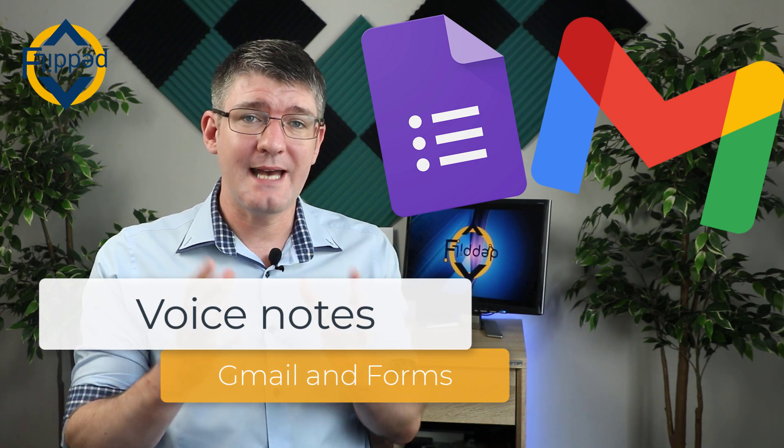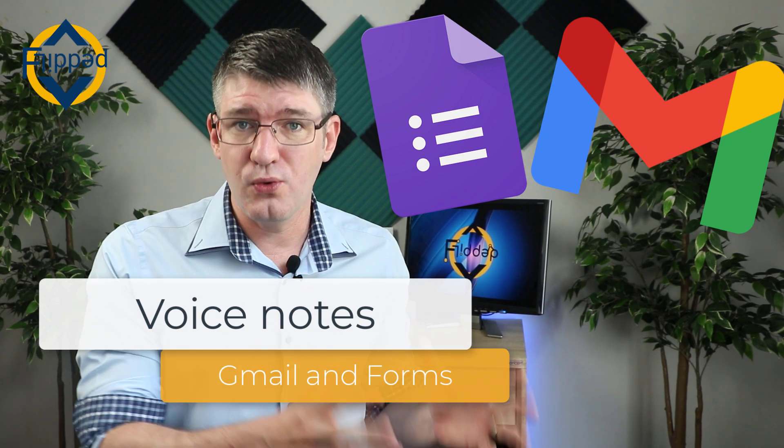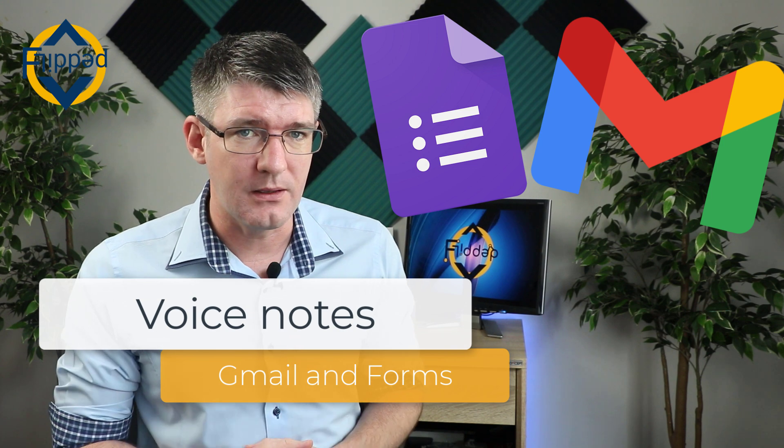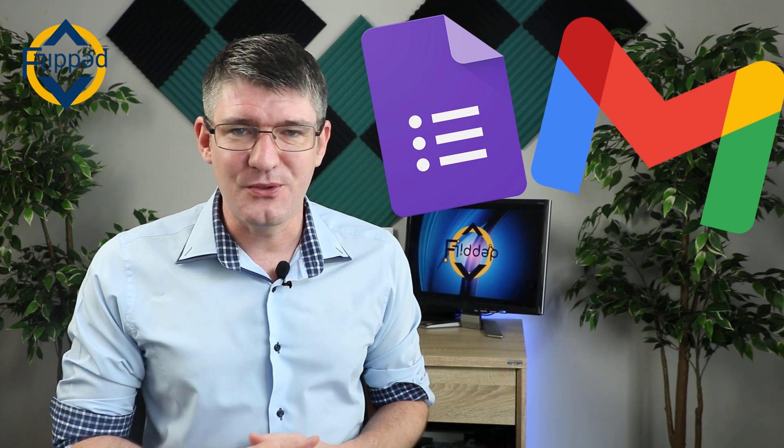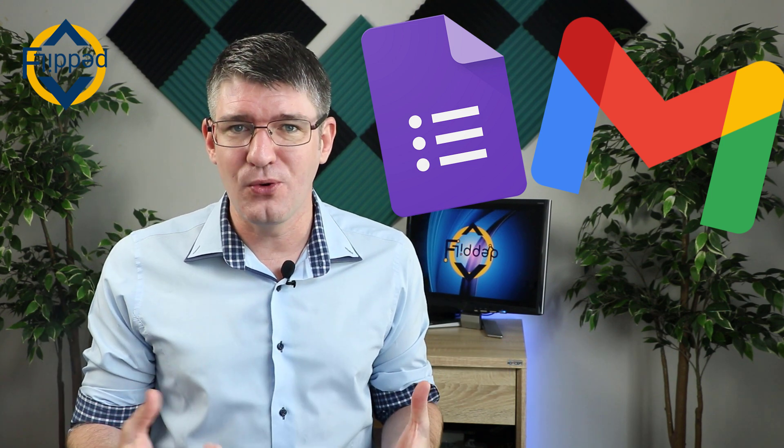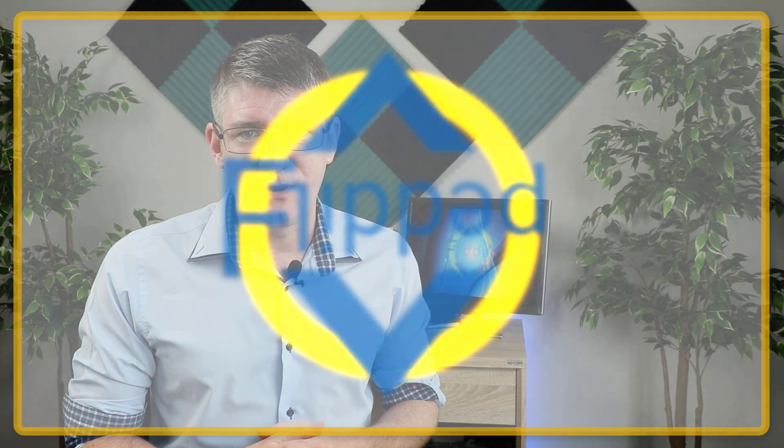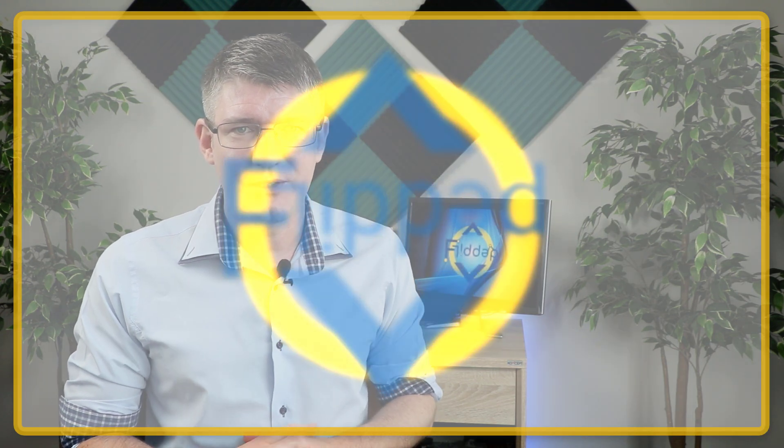In today's video, we're looking at adding voice notes into both Google Forms and Gmail. Not only is it going to allow you to quickly record your voice messages, but it includes automatic transcriptions and translations as well. Let's jump into it with another flipped classroom tutorial.